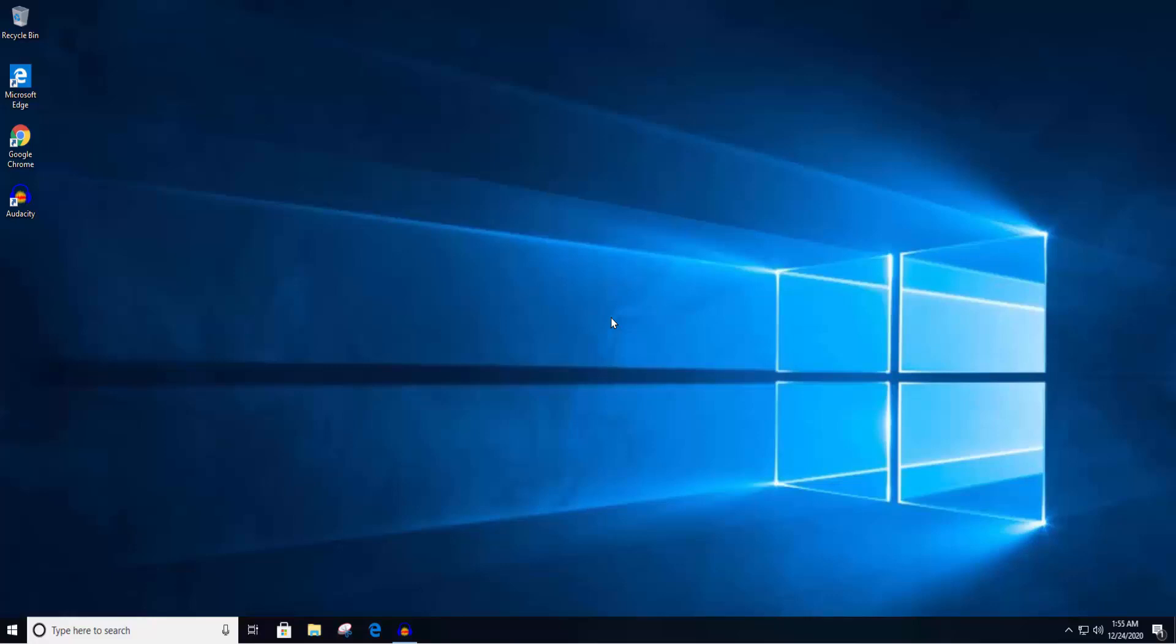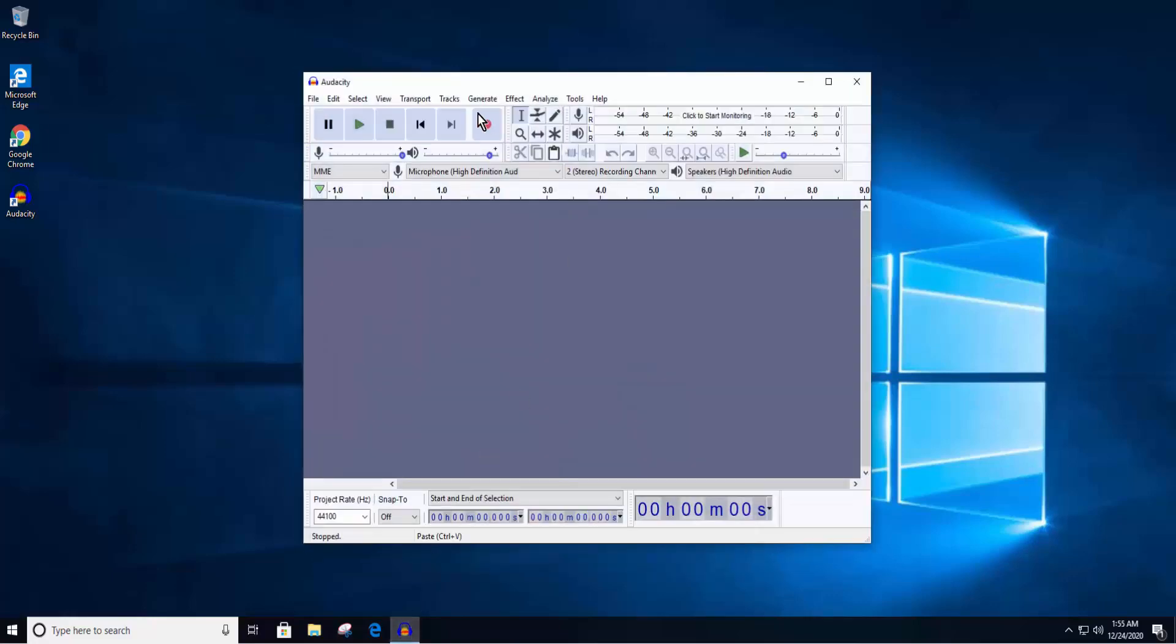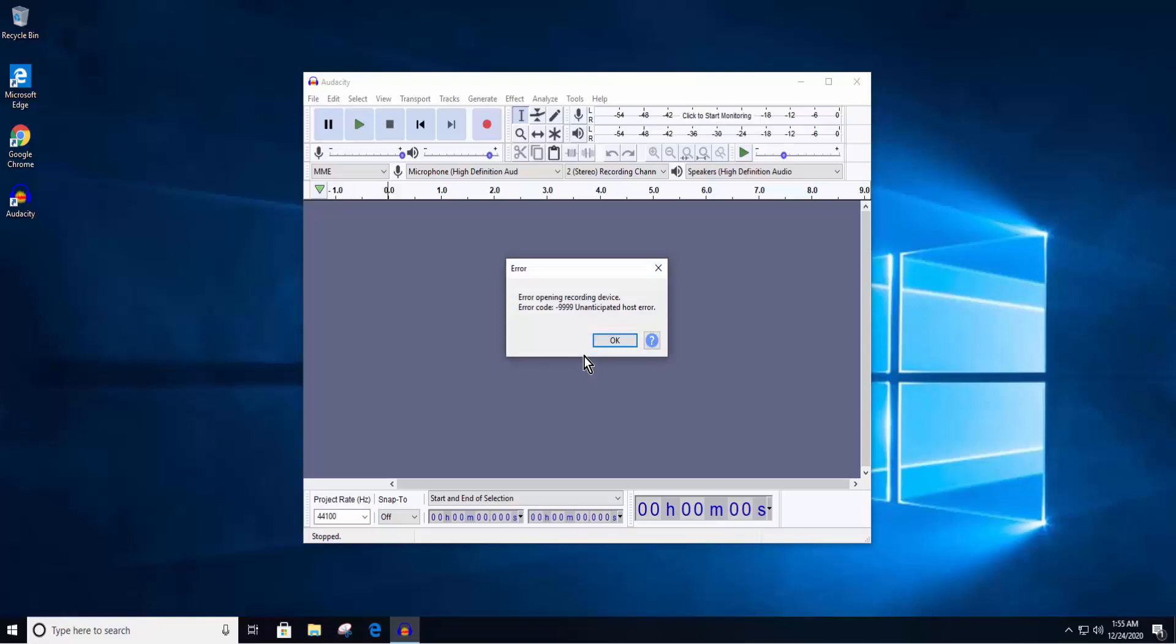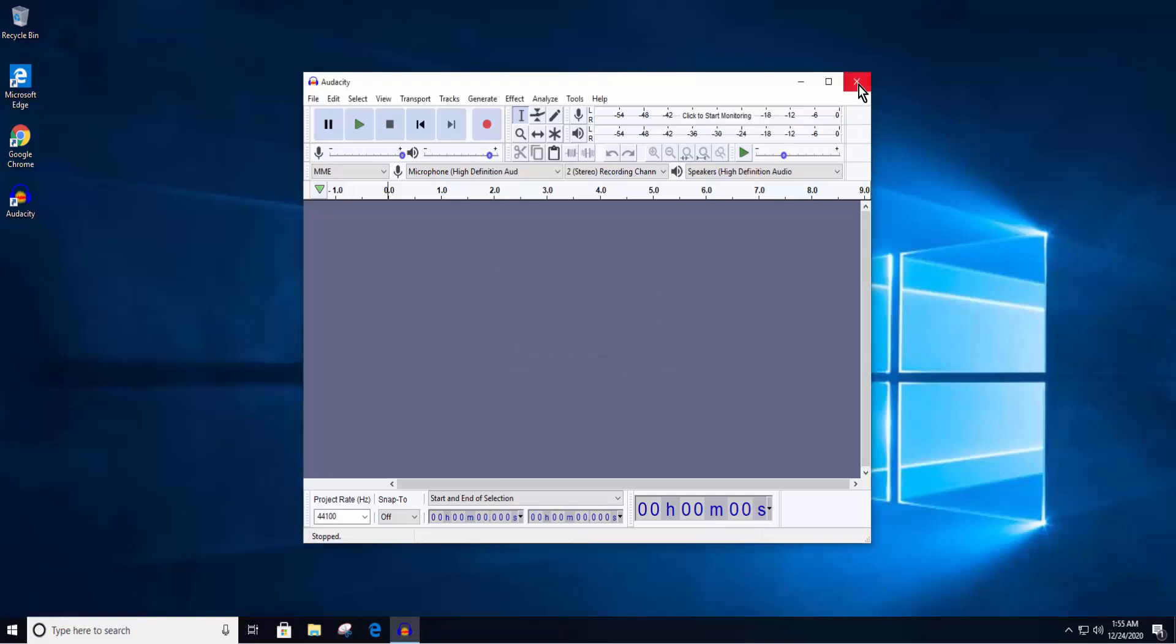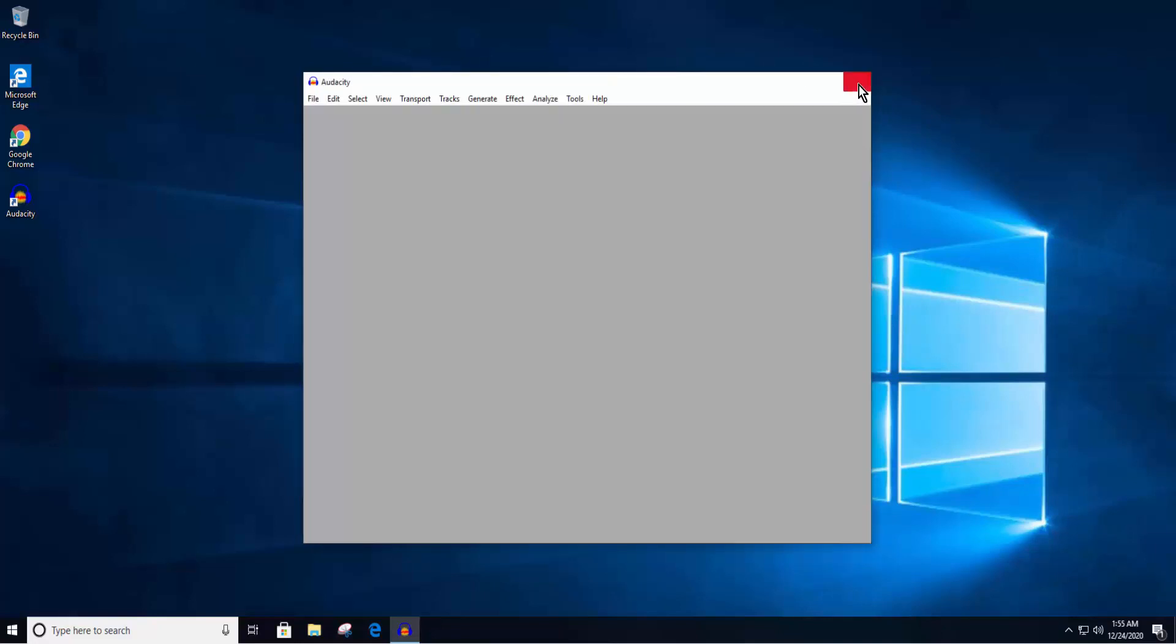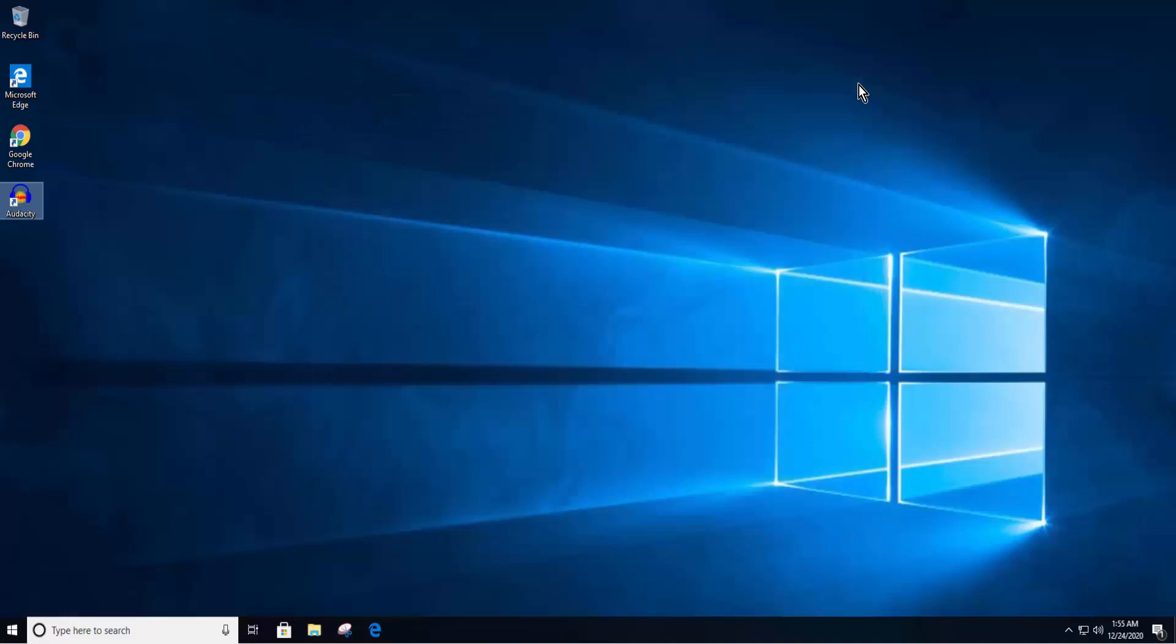Welcome to our channel. In this video, we will talk about Audacity Error Code 9999. I want you to watch the complete video before you opt for any step given in this video. So stay tuned and watch the complete video.